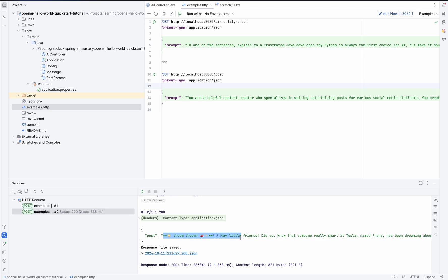But here's the question. What's the kicker? Why do we even need our service for this? I mean, couldn't we just hop over to ChatGPT, throw the same prompt in and be done with it? We wouldn't even need to mess with all this one-liner formatting, right?